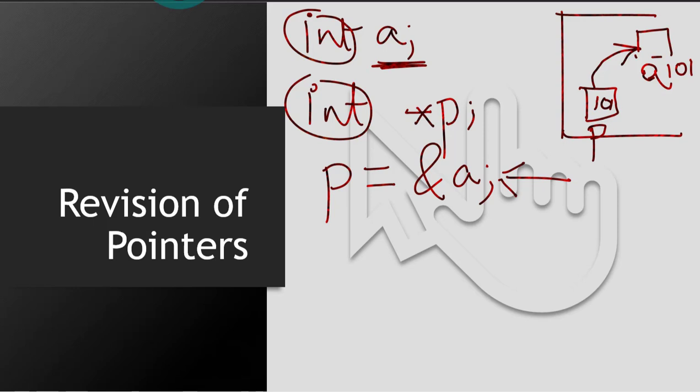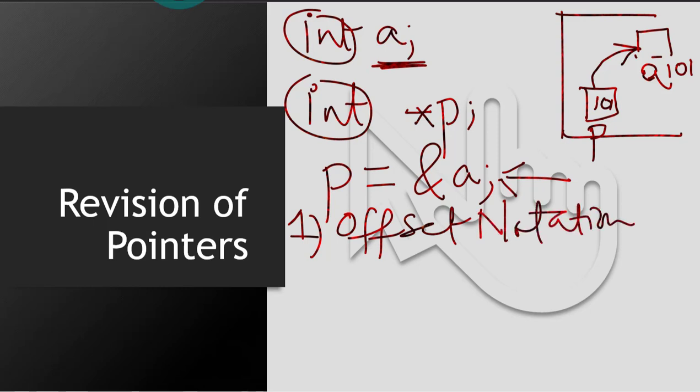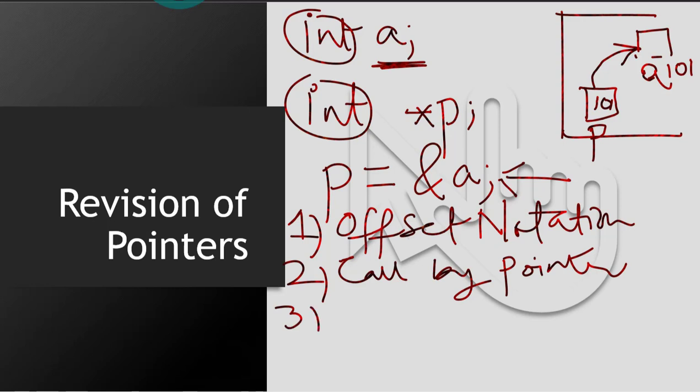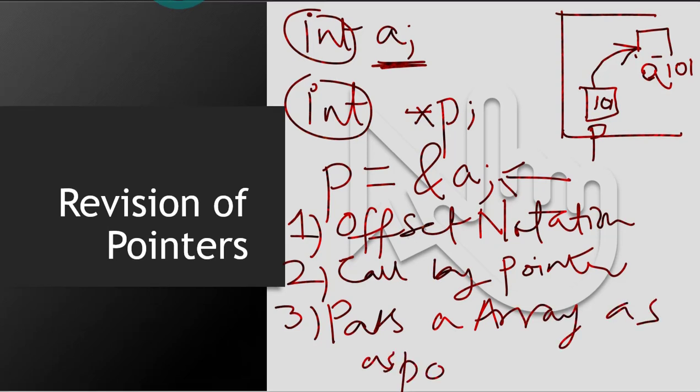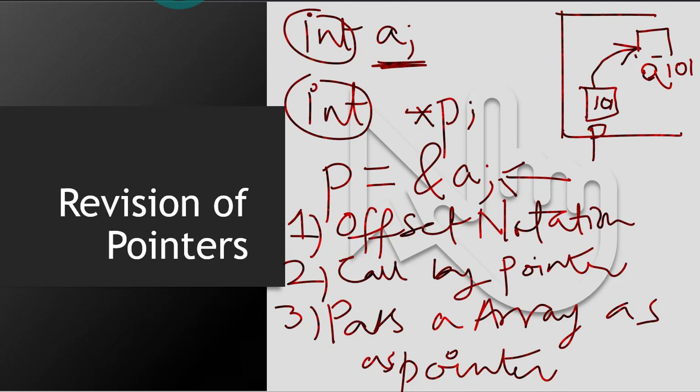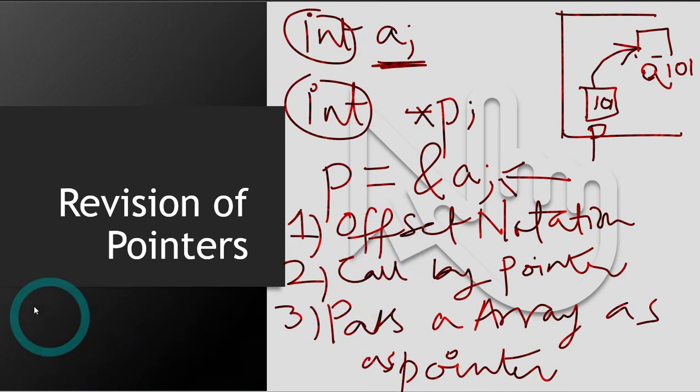Also, you should know a few things. One is offset notation. You should know about offset notation. This is important for this topic that we are covering today. And you should also know function call by pointer, and you should also know passing an array as a pointer. You should know at least these three topics about pointers. And if you've forgotten them, I'll write the link of the video in the description. Please watch that before you continue forward, because in this topic we will be using pointers a lot.